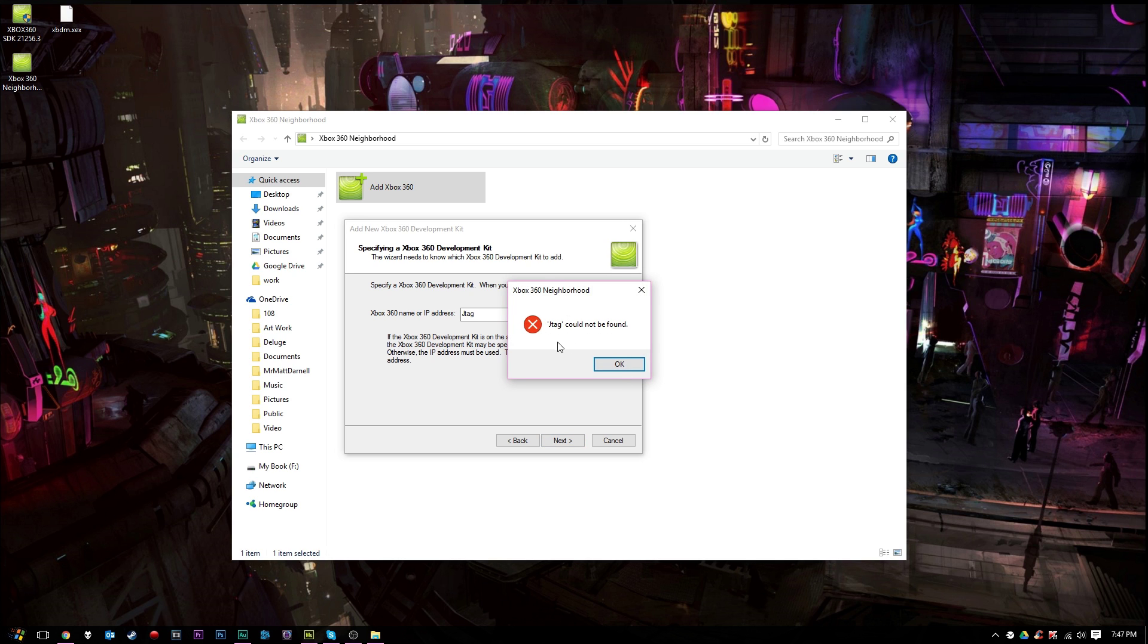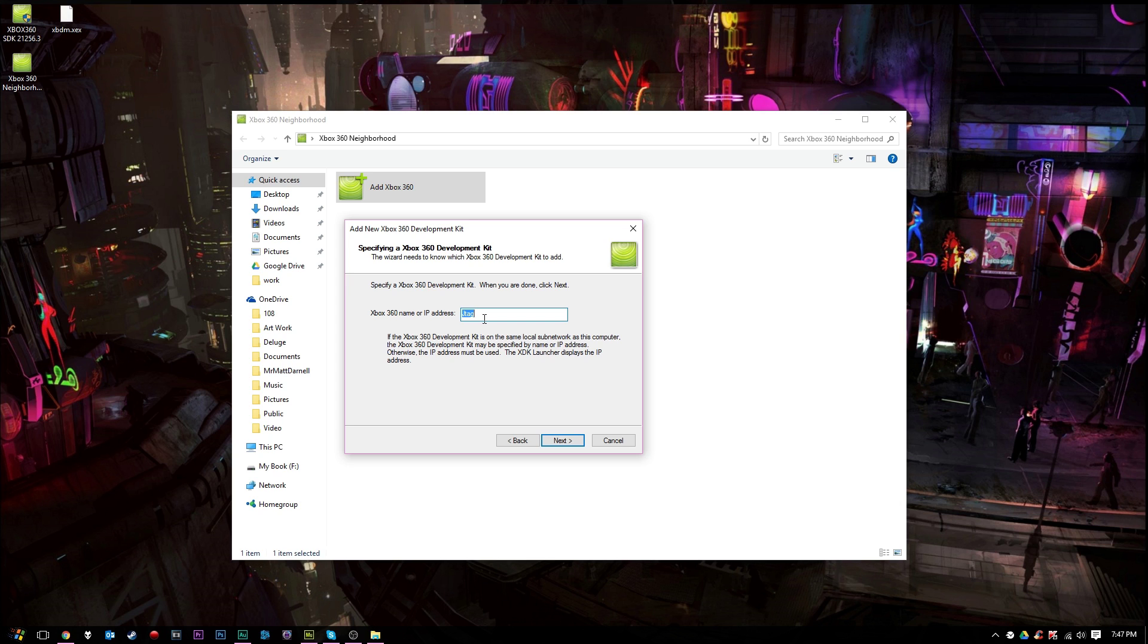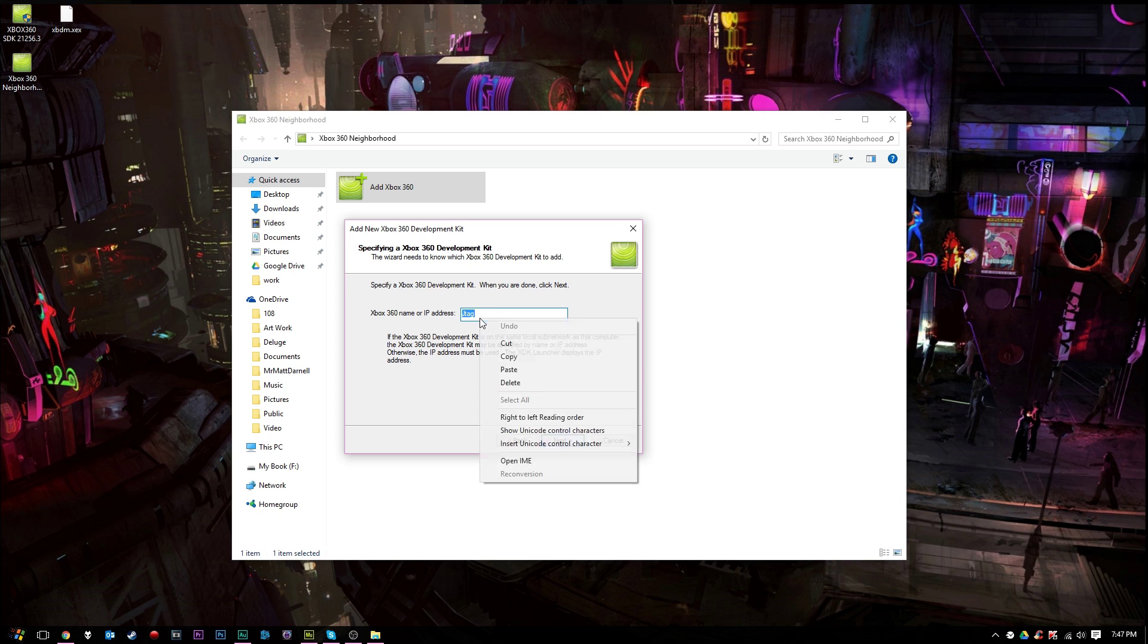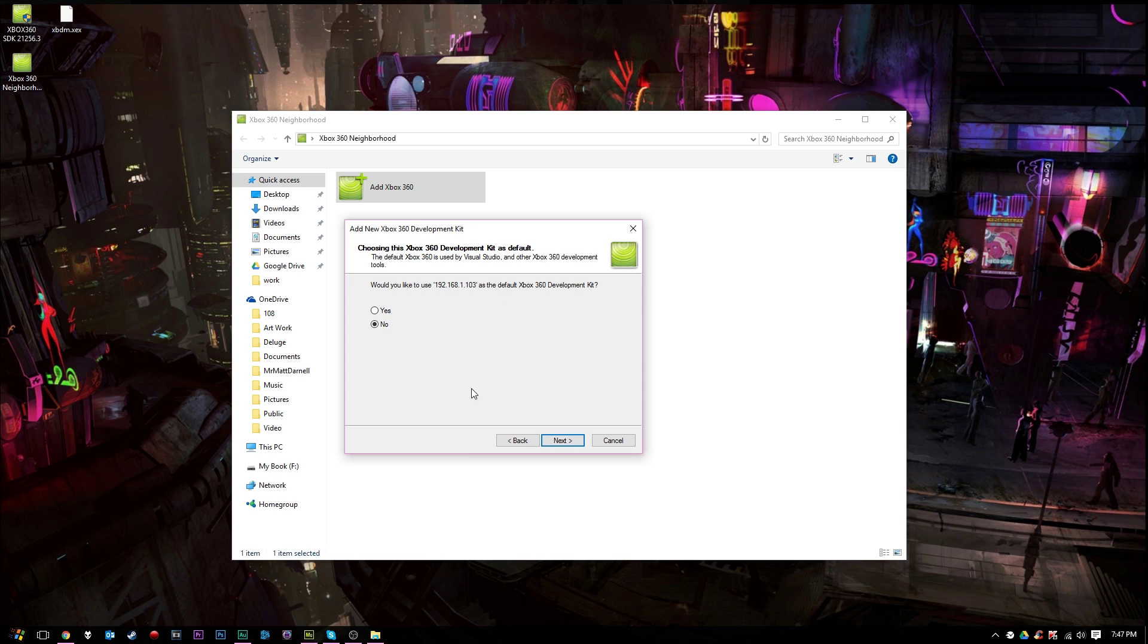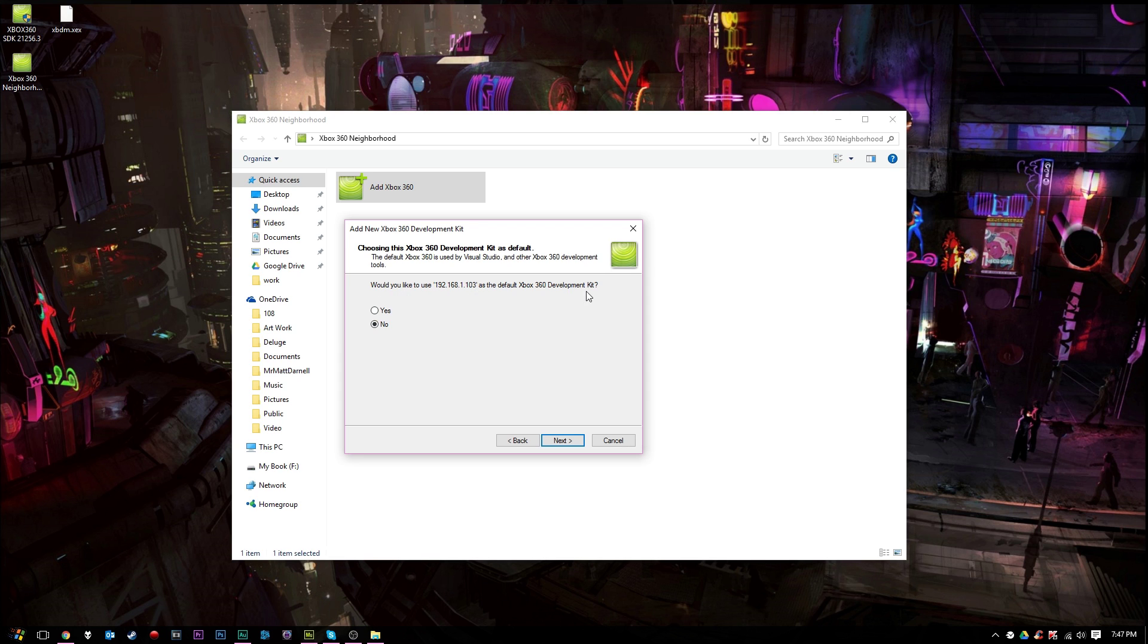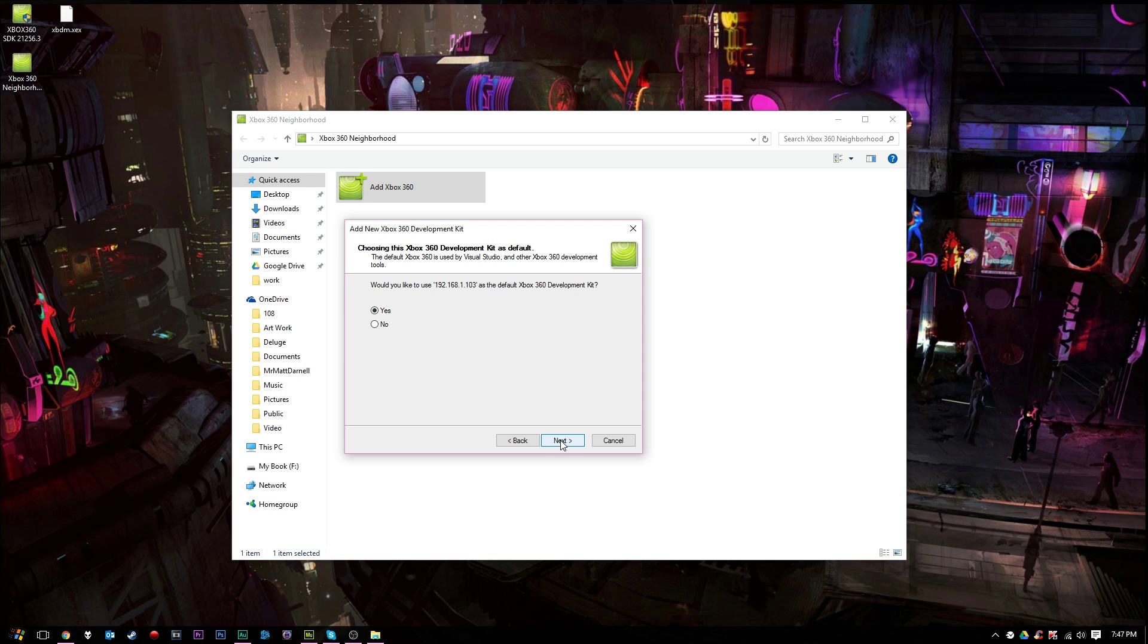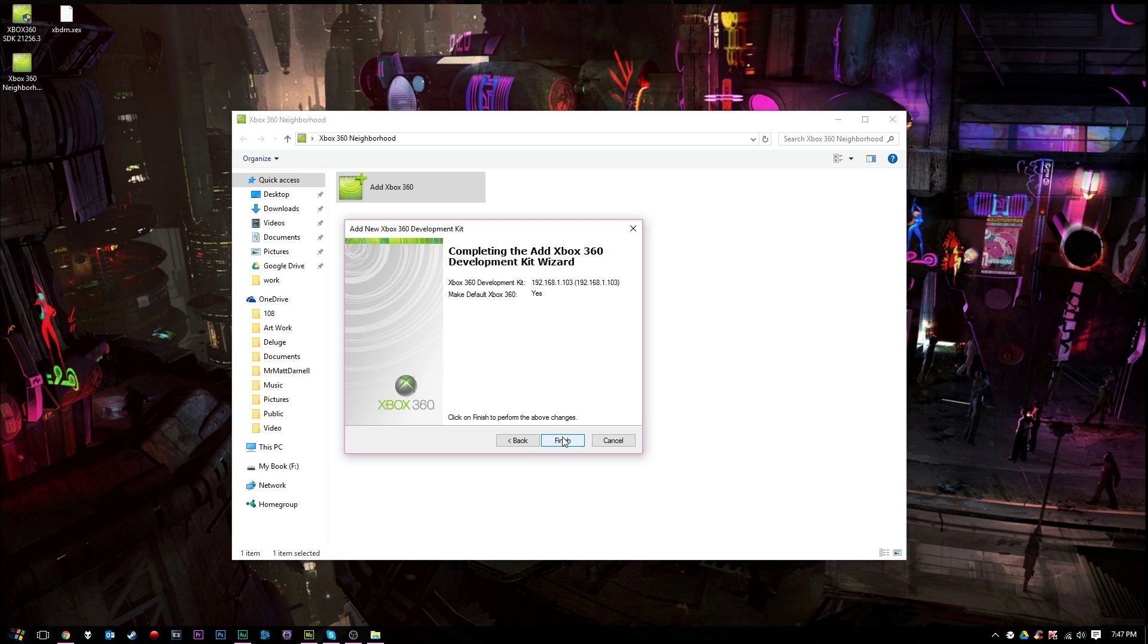In this case, my JTAG could not be found. If you get that error there, then you will need to type in your IP address. The IP address will be listed on Freestyle Dash. So go ahead and paste my IP address in there. And like I said, if JTAG doesn't work, go ahead and put your IP address in. And go ahead and press next. As you can see, would you like to use your IP address here as the default Xbox 360 development kit? Yes, no, does not really matter there. Press next and finish.